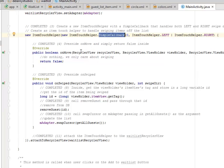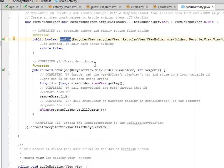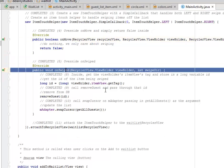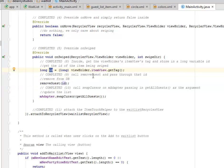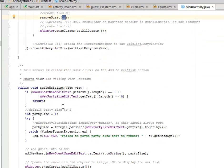We override onMove and simply return false. We override onSwiped so that we get the view holder's item tag and store it in a long variable called 'id'. This is where we get the id of the item being swiped. We then call removeGuest() and pass that id to remove it from the database, passing the id as the parameter.